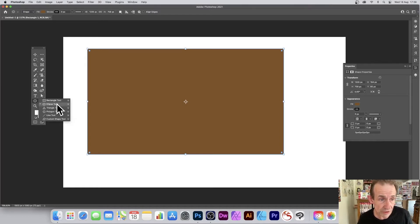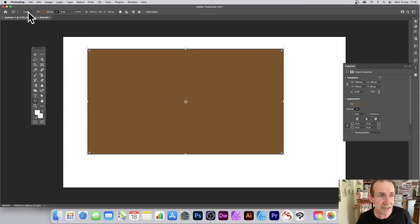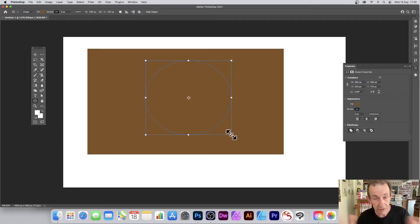This is in the tools panel. It's a shape option. And quickly draw an ellipse.